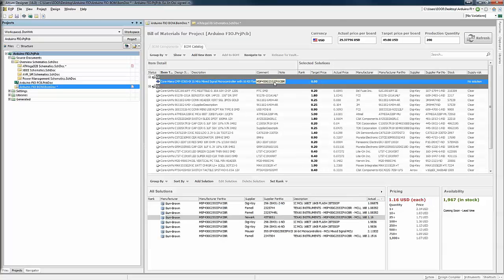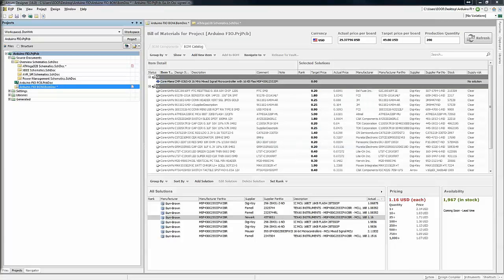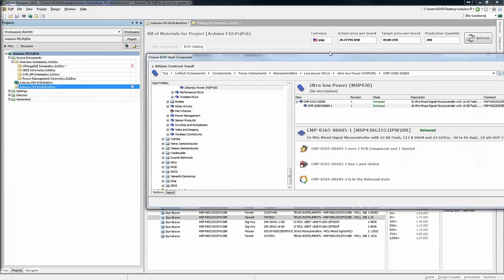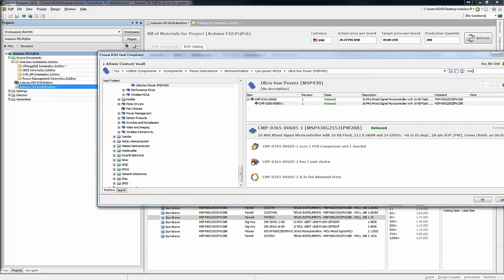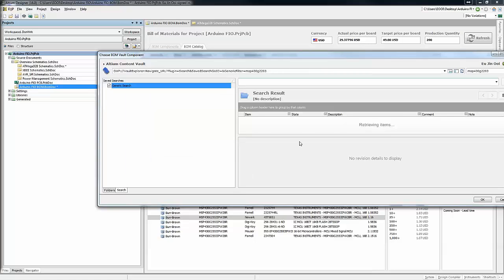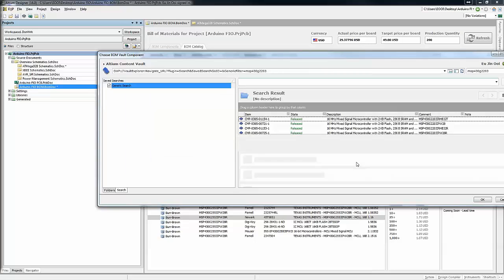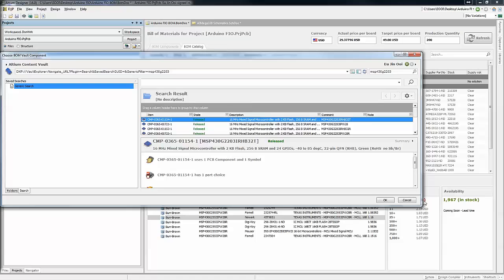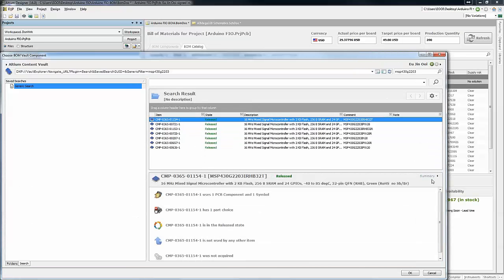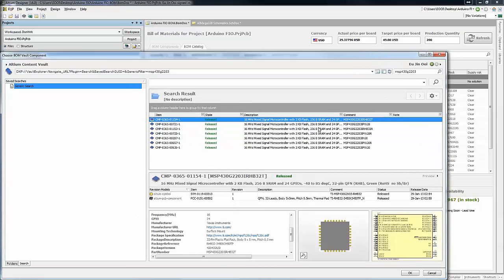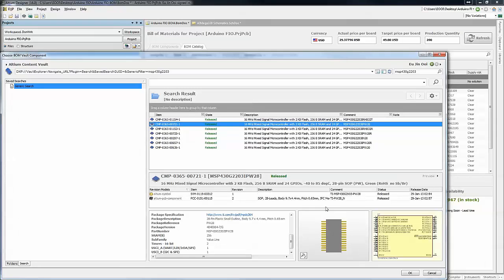In Altium Designer 2016, you now have the ability to choose alternative part choices for a component where these part choices would come from the most trusted suppliers such as DigiKey, Mouser, Farnell, Arrow, just to name a few. These part choices defined by the design team can then be transferred to the procurement team who will then have the capability to substitute part choices if there are concerns in terms of stock availability or price budget.